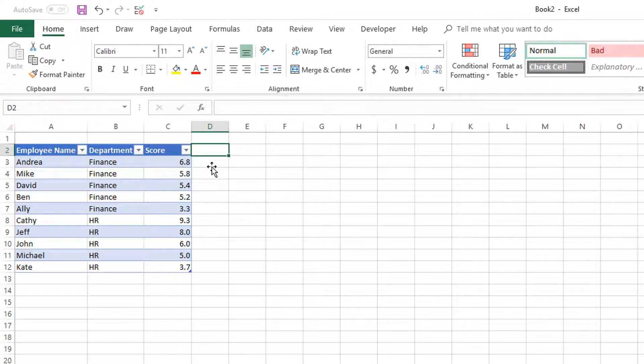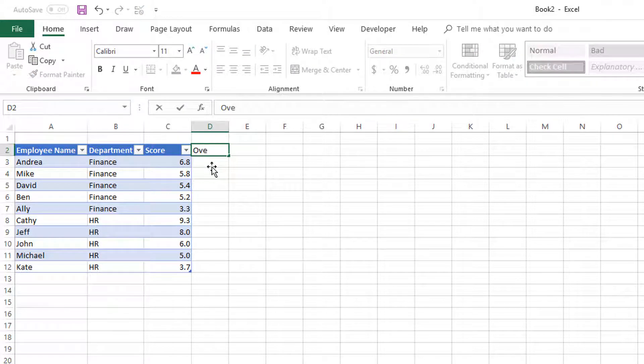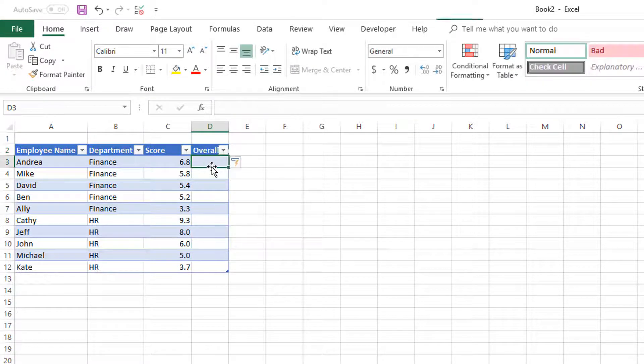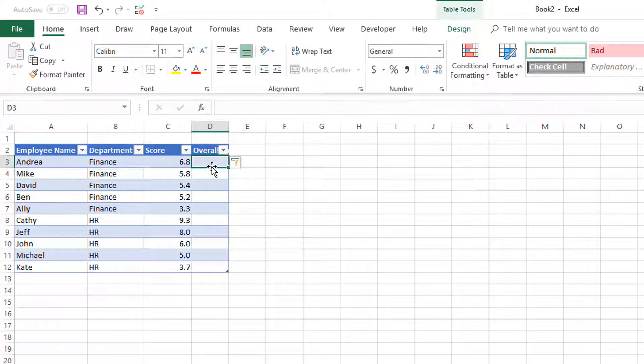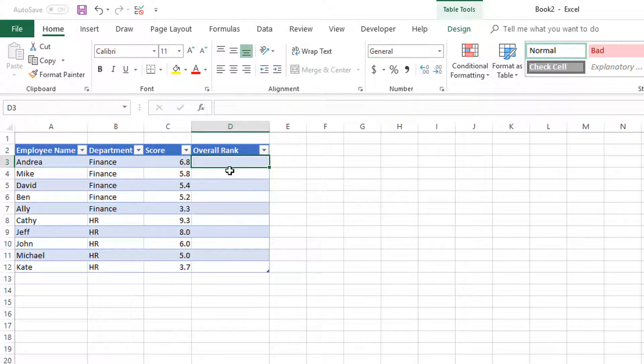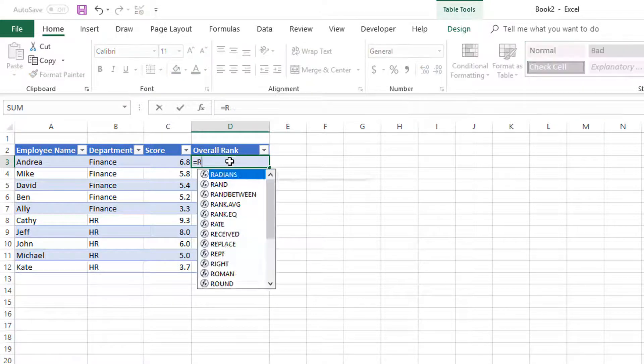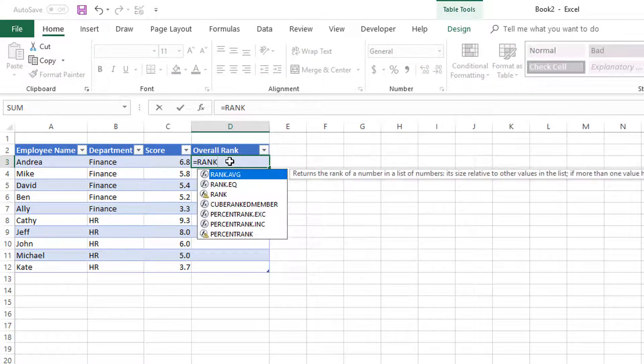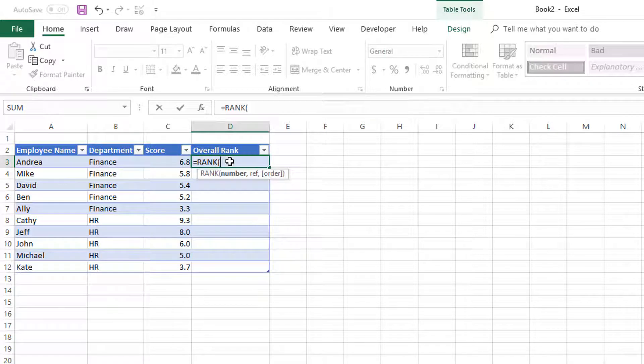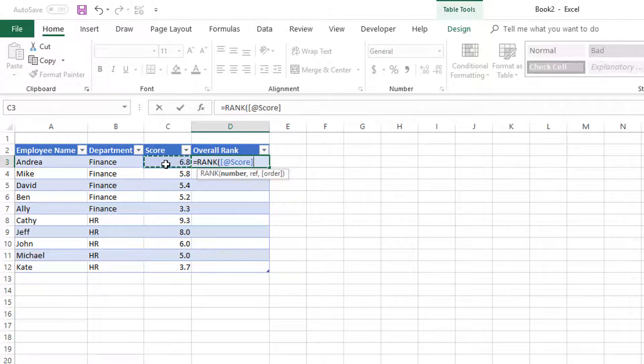Now we're going to calculate the overall rank. It's usually the RANK function that we would use. RANK of the number, so we're trying to find the rank of this specific number, comma, in the entire list of scores.